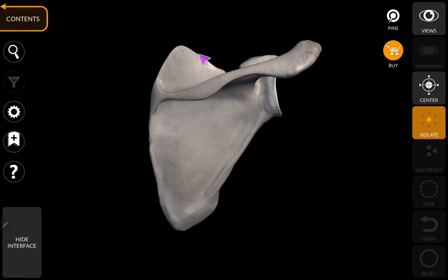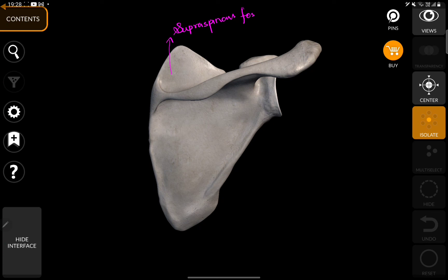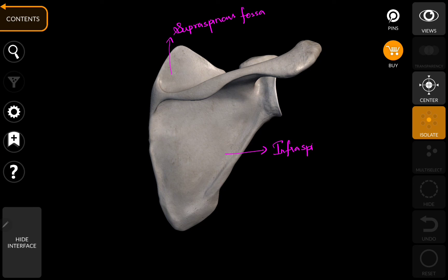Now coming to the posterior surface of the scapula. The fossa above the spine of the scapula is called the supraspinous fossa, and below the spine of the scapula this is called the infraspinous fossa. This region is called the neck of the scapula, which connects the supraspinous fossa with the infraspinous fossa. And this is the spine of the scapula.